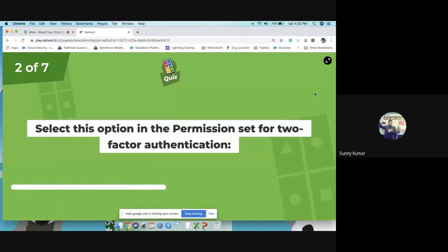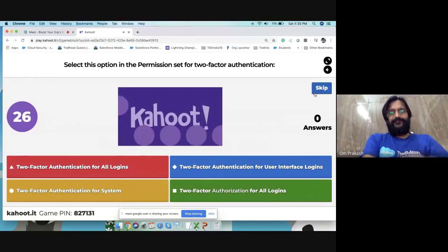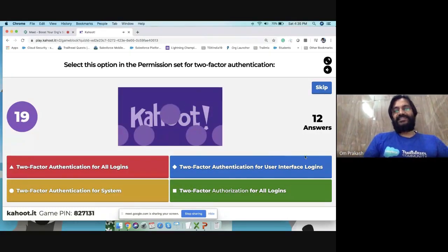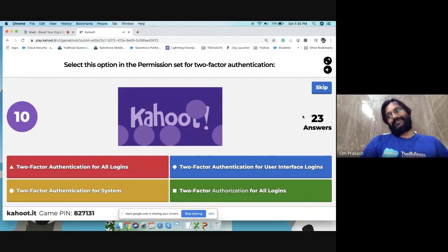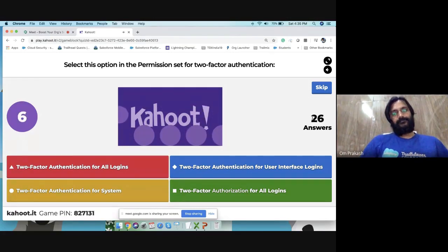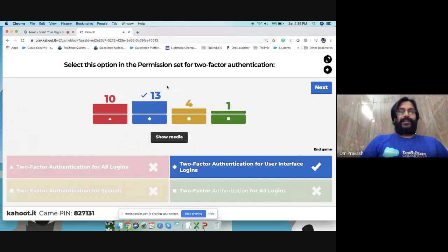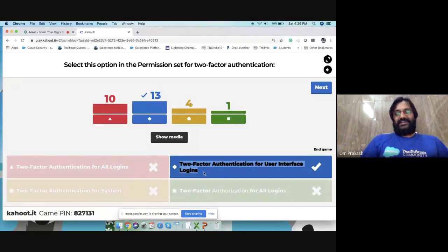Quiz question: which option do you select in the permission set for two-factor authentication? In the permission set, you need to check the checkbox for 'two-factor authentication for user interface logins.' Thirteen correct answers were given.